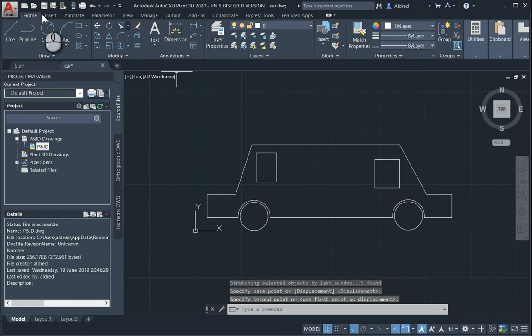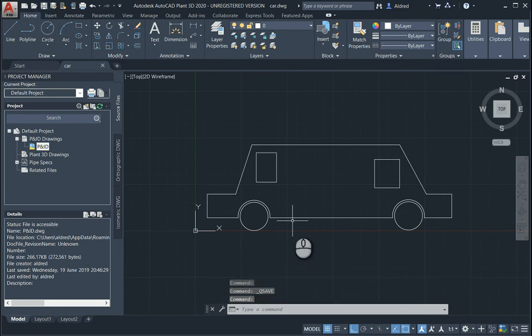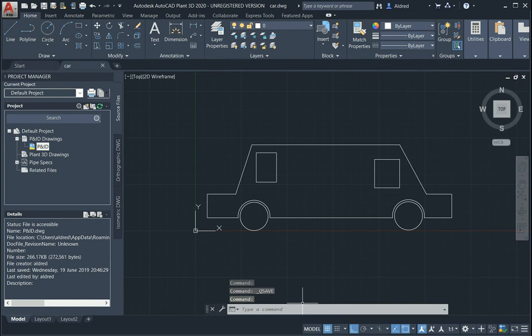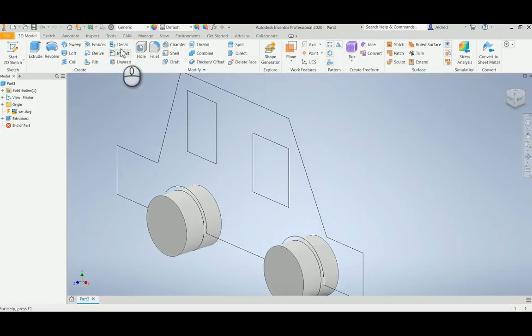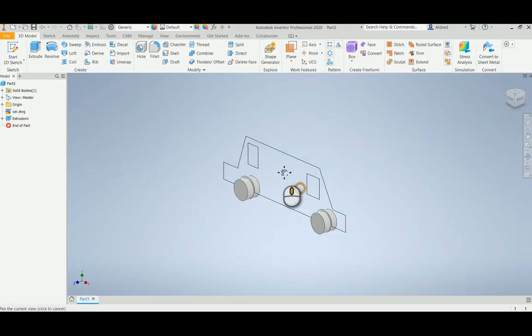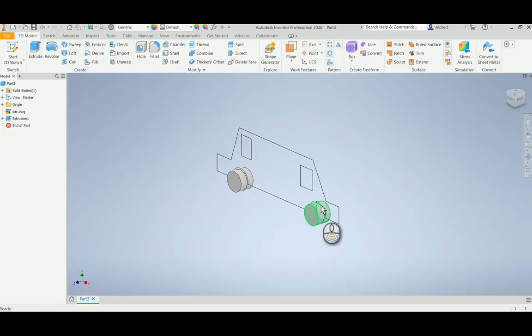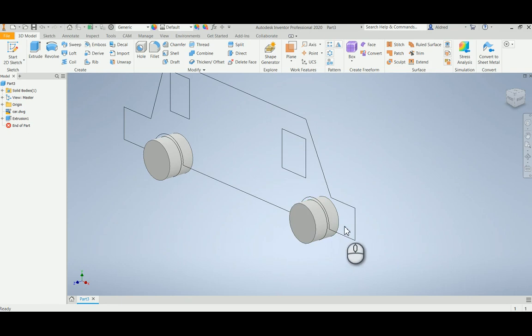So with that, just remember to save, otherwise the changes don't get reflected back into Inventor. Open up Inventor, click on the update button, and there you've seen I've updated my model.